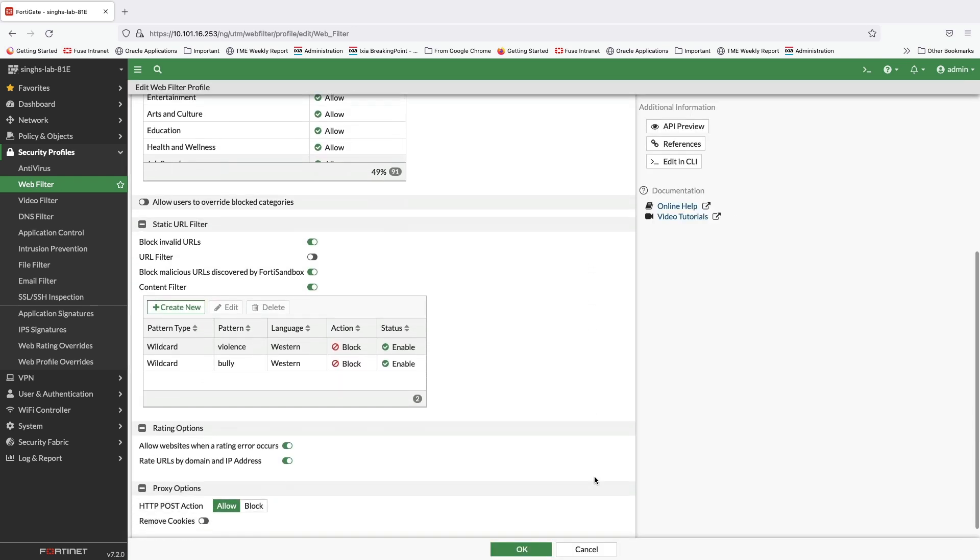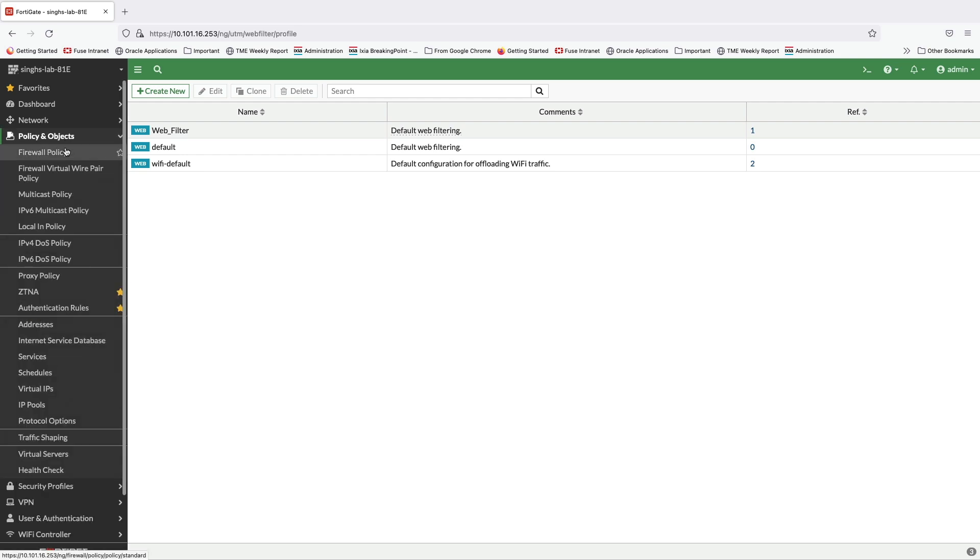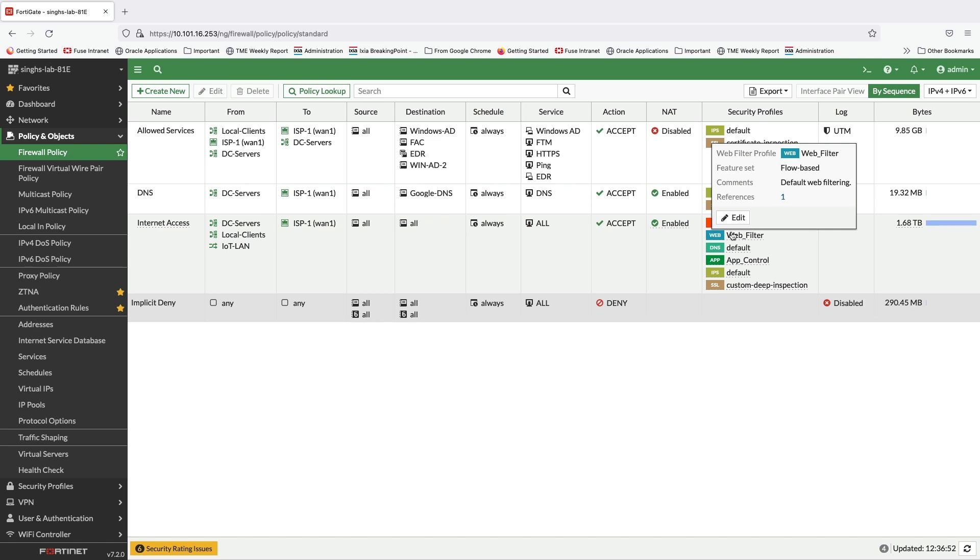Once the web filter security profile is configured as per organizational requirement, we can apply it to the security policy to start filtering the web traffic.